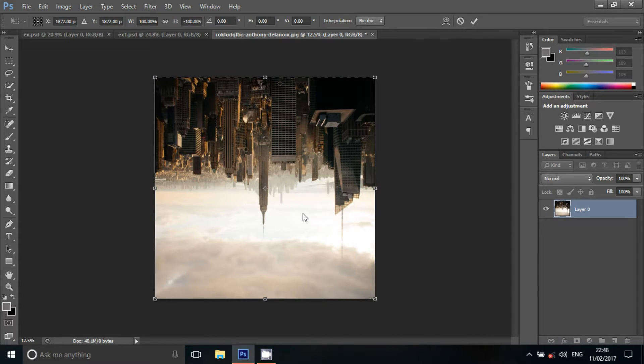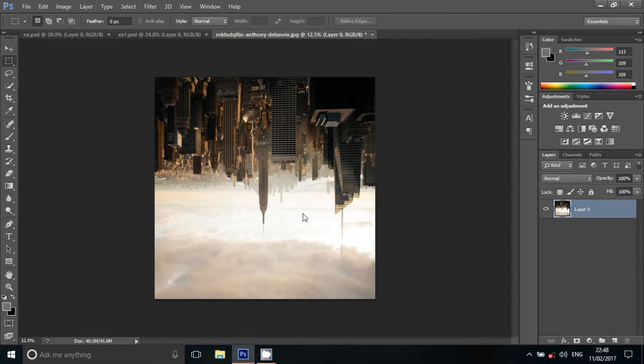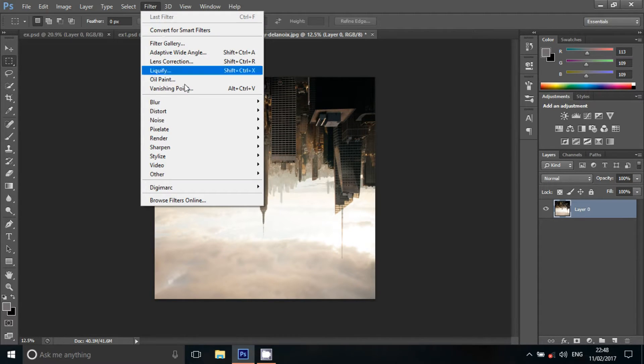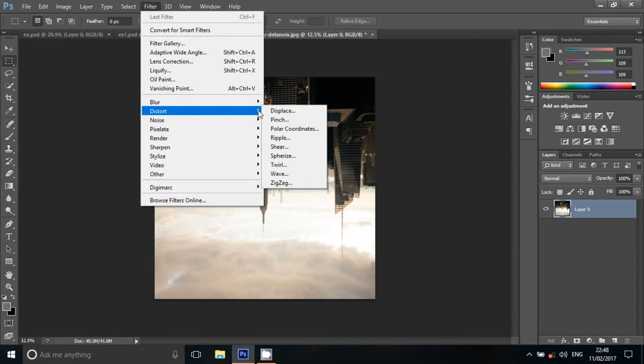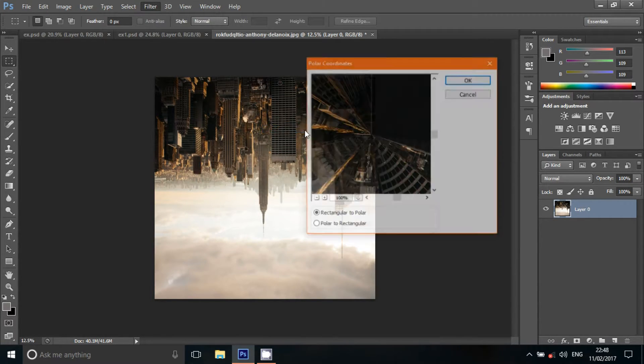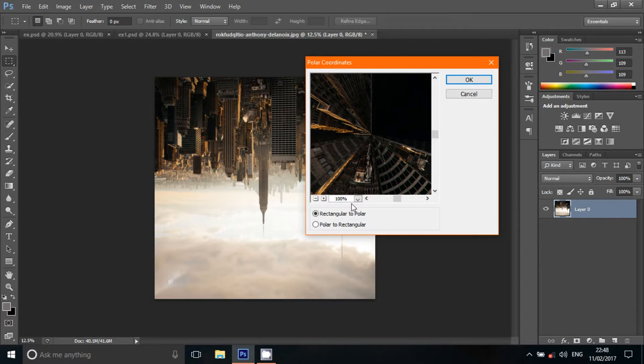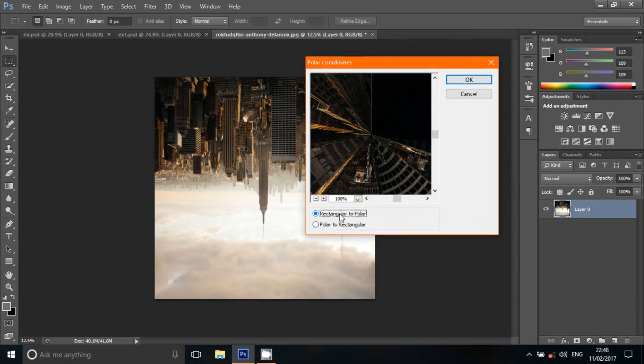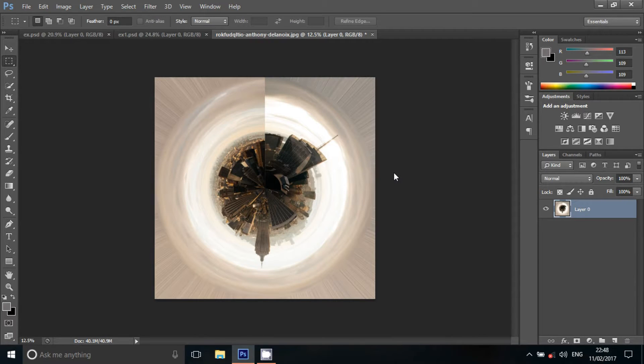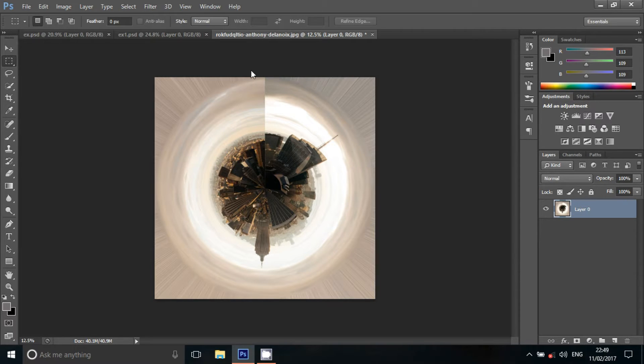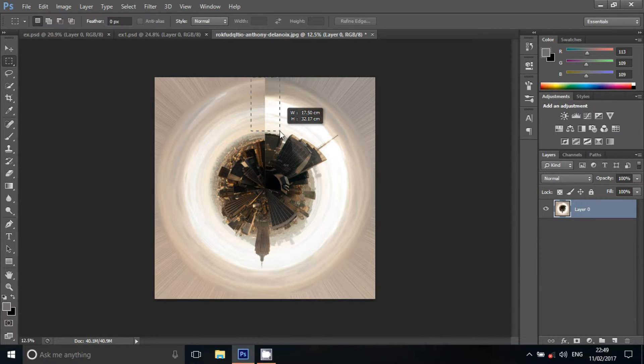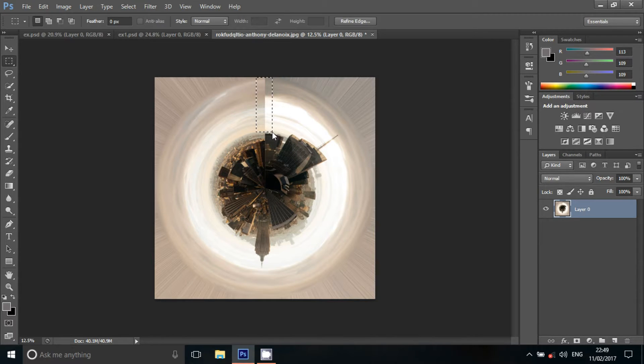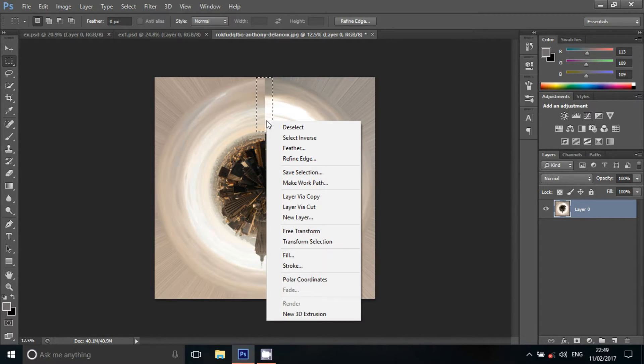Click on the image. Click on the toolbar. Click on the filter. Select the polar coordinates. Select the rectangular to polar.